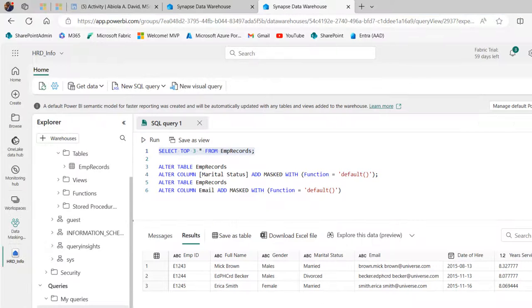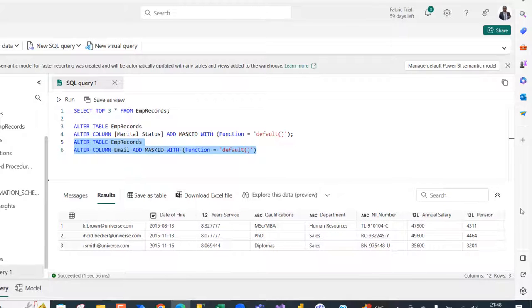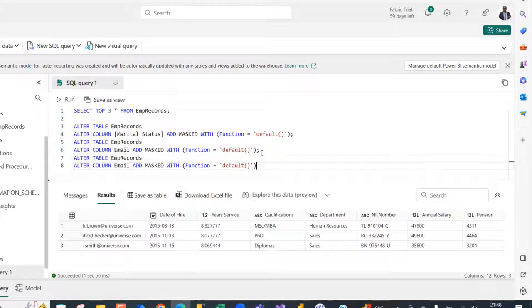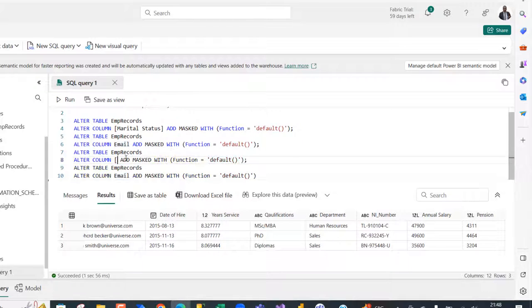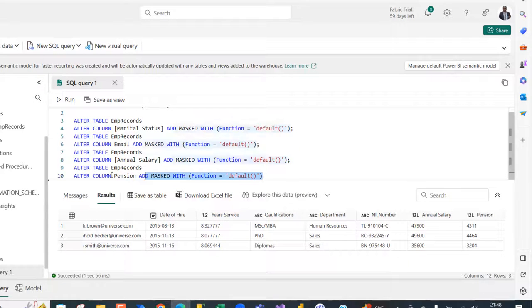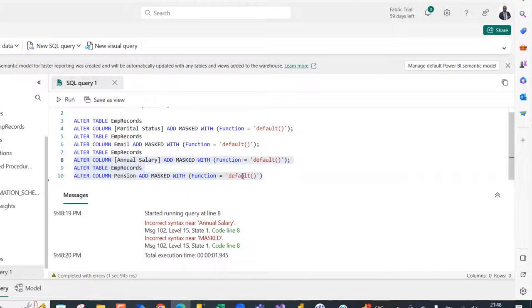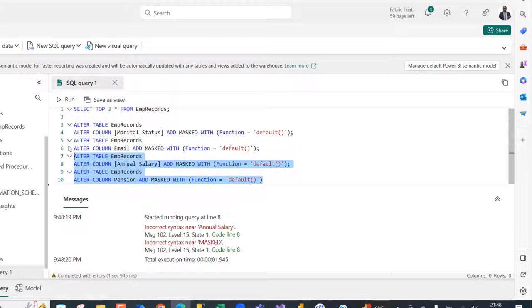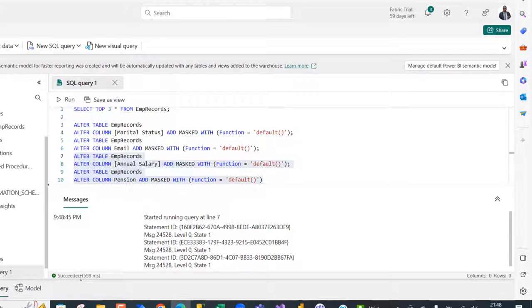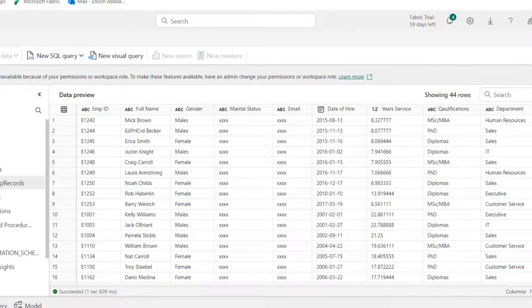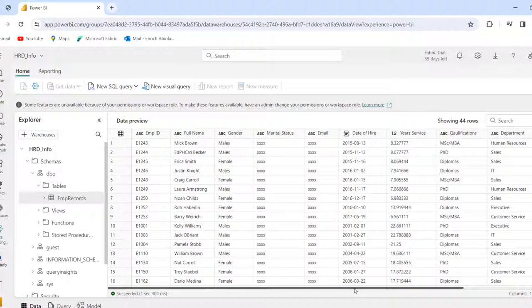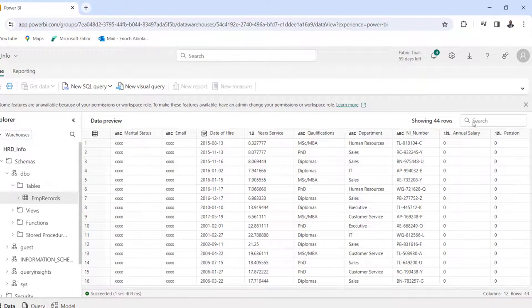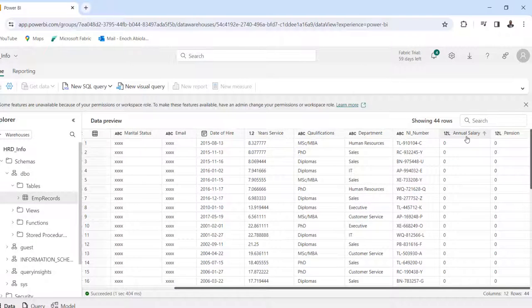Going back to Edge, let's apply dynamic masking to the annual salary and pension columns. I copy the previous ALTER TABLE statement, paste it twice with semicolons, replacing the column names with annual salary and pension respectively, and apply the default masking function to both. Selecting both queries and clicking Run, we can see they succeeded in 598 milliseconds. Going back to Chrome and refreshing, scrolling to the right, we can see a bunch of zeros for annual salary and pension — this is working fine, hiding those important values.